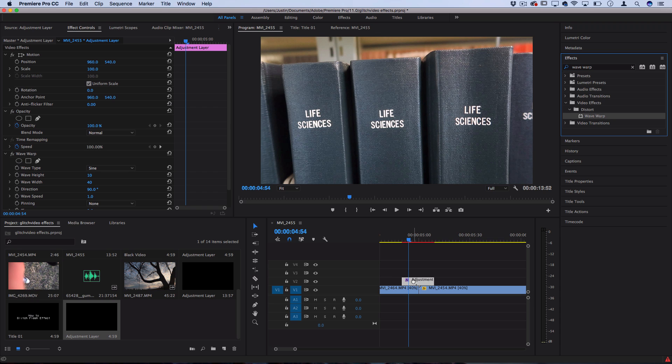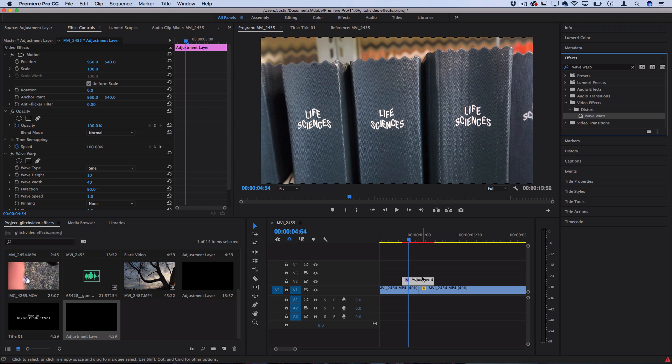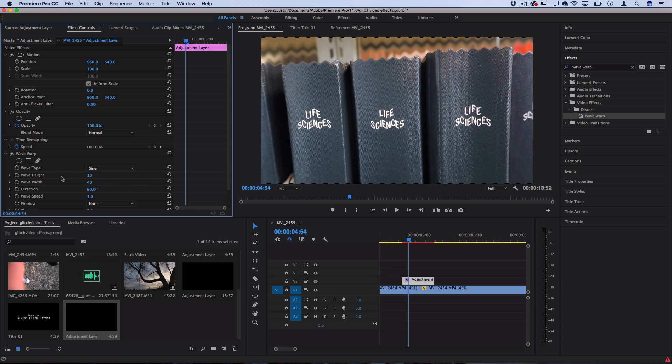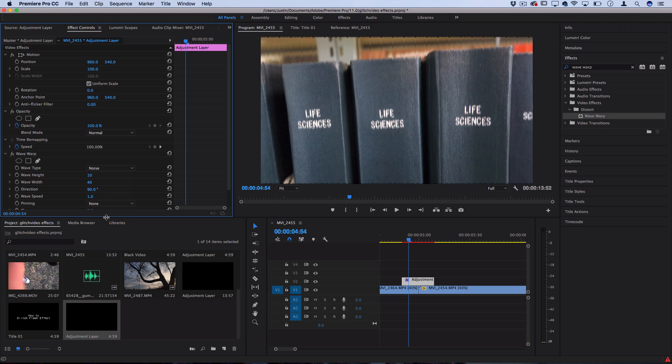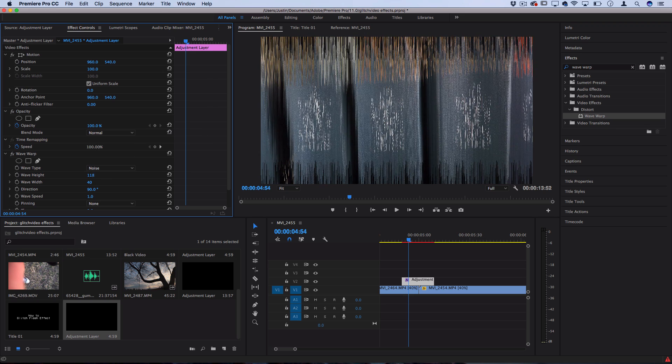Now there's a ton of different possibilities within this Wave Warp menu, and the one that we're going to use to create some nice glitchiness is the Noise wave type. That's going to create a nice noisy look. However, let's adjust the wave height and the wave width to kind of split up those bars.